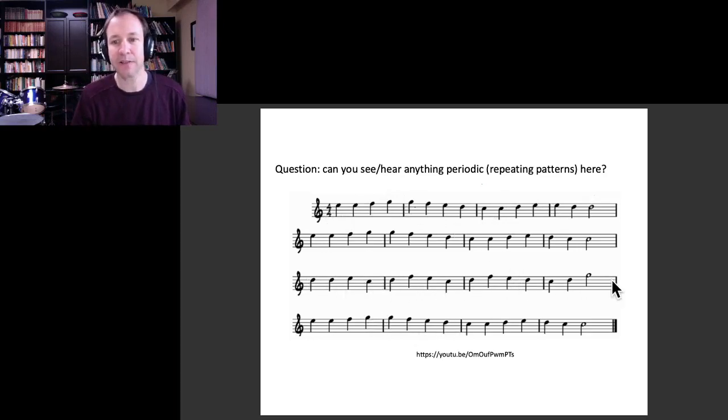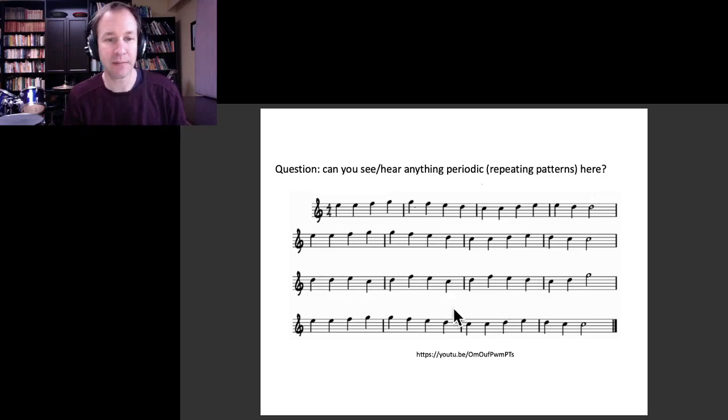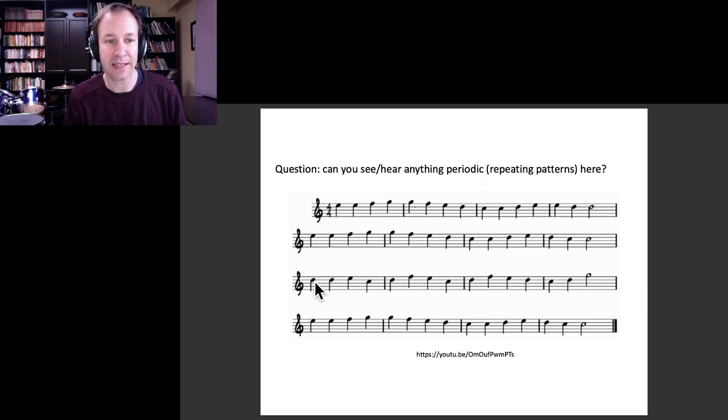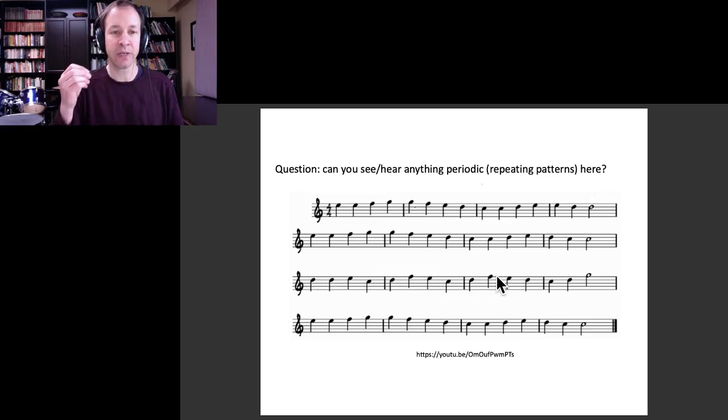If you look at the third line, there's actually a repeating theme as well. If you just ignore the second note here of this bar and this bar, then the other ones are the same.